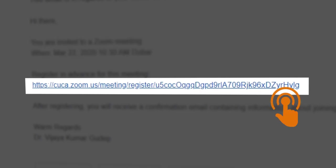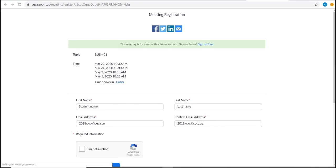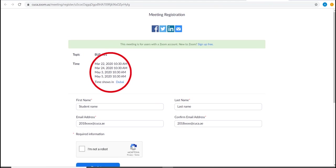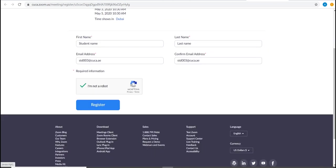Click on the invitation link which will direct you to the meeting registration page. You will see the timings of your classes and you will have to fill in your personal details such as first name, last name, and your CUCA mail ID. Then click on the register icon.